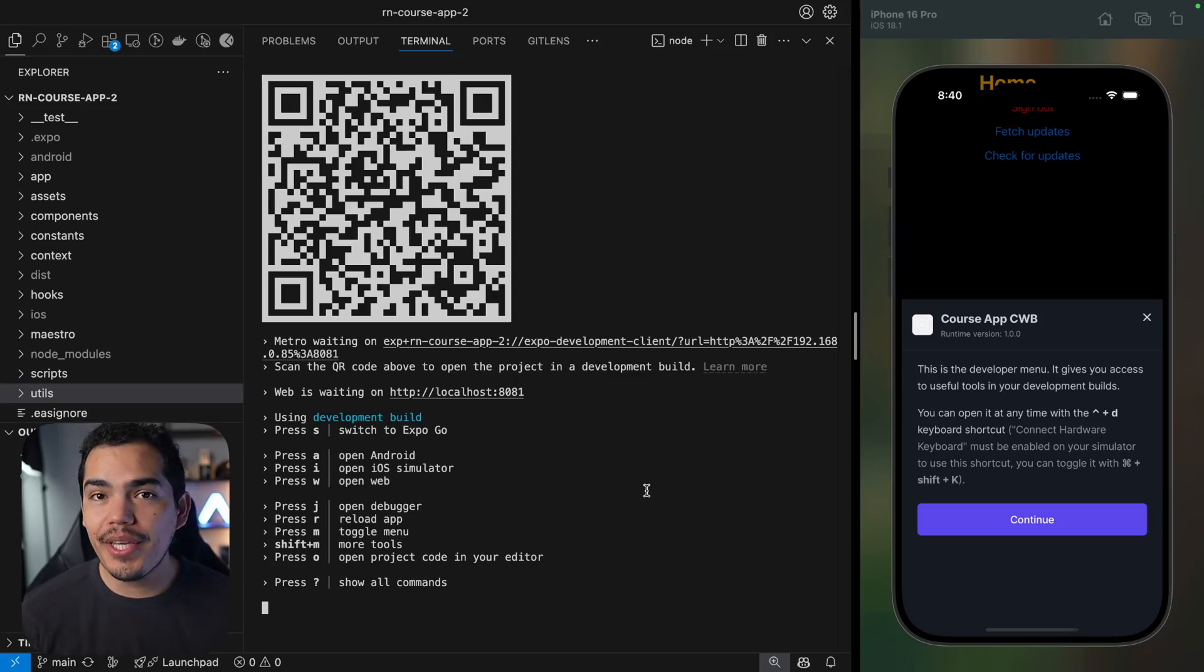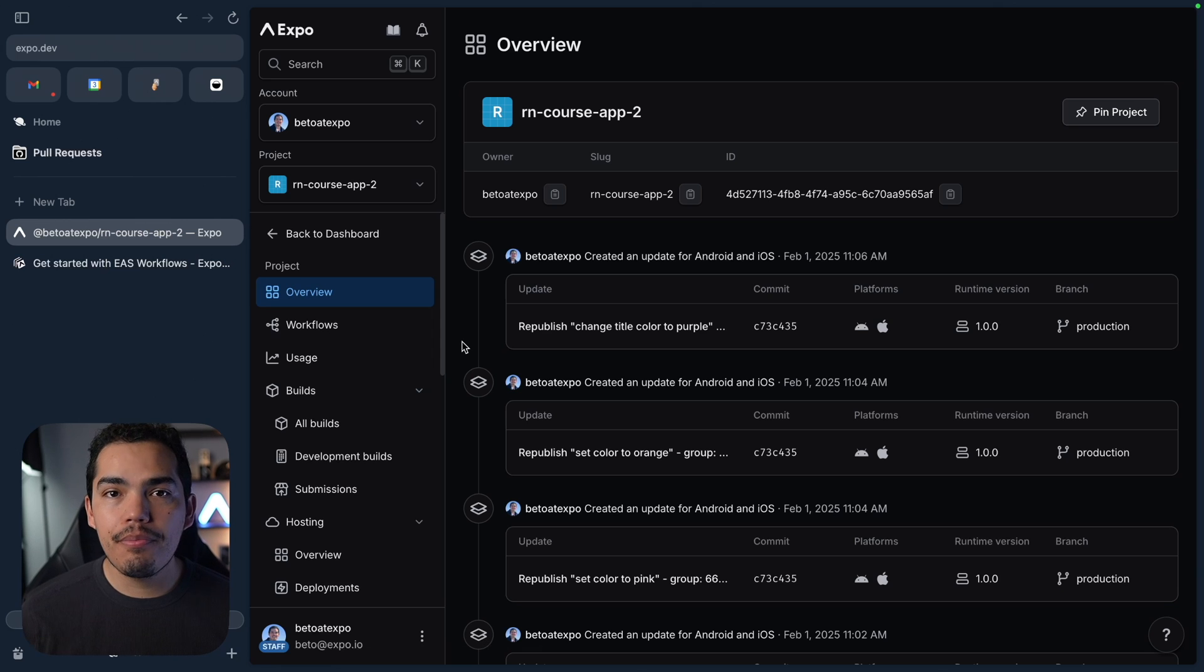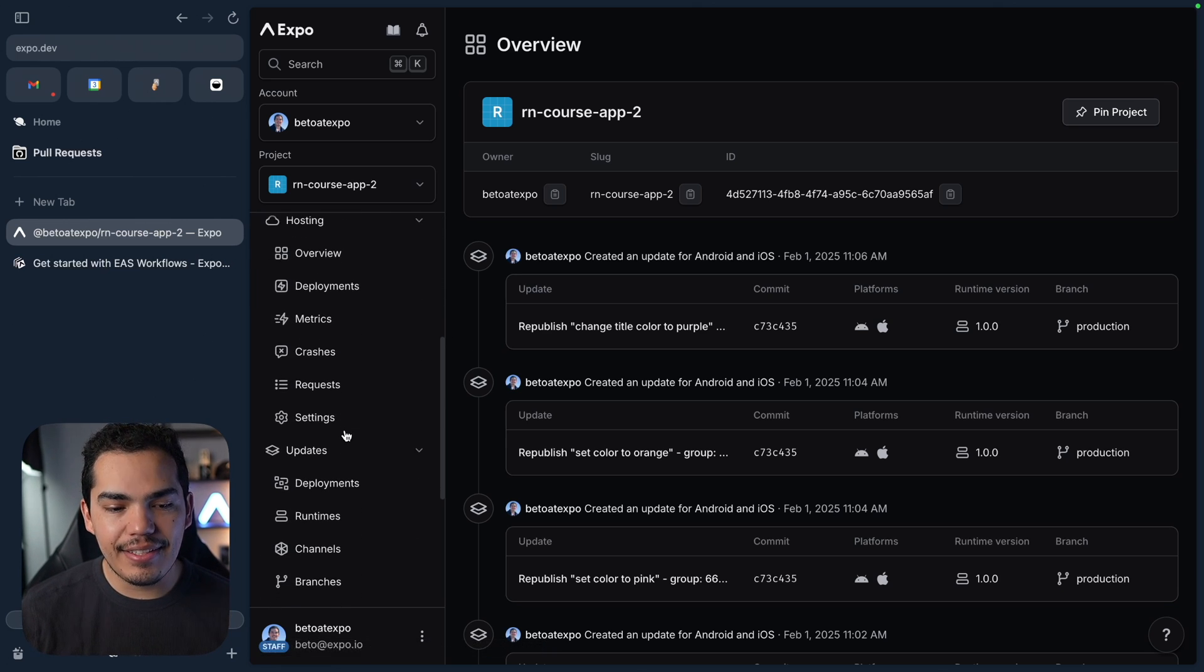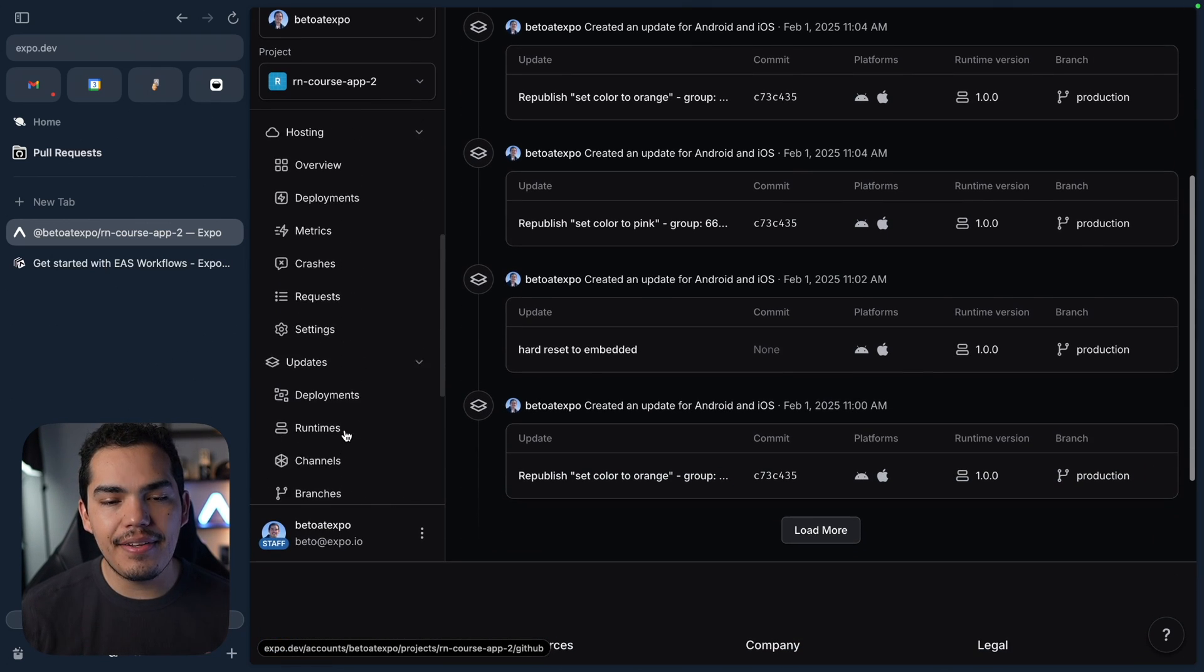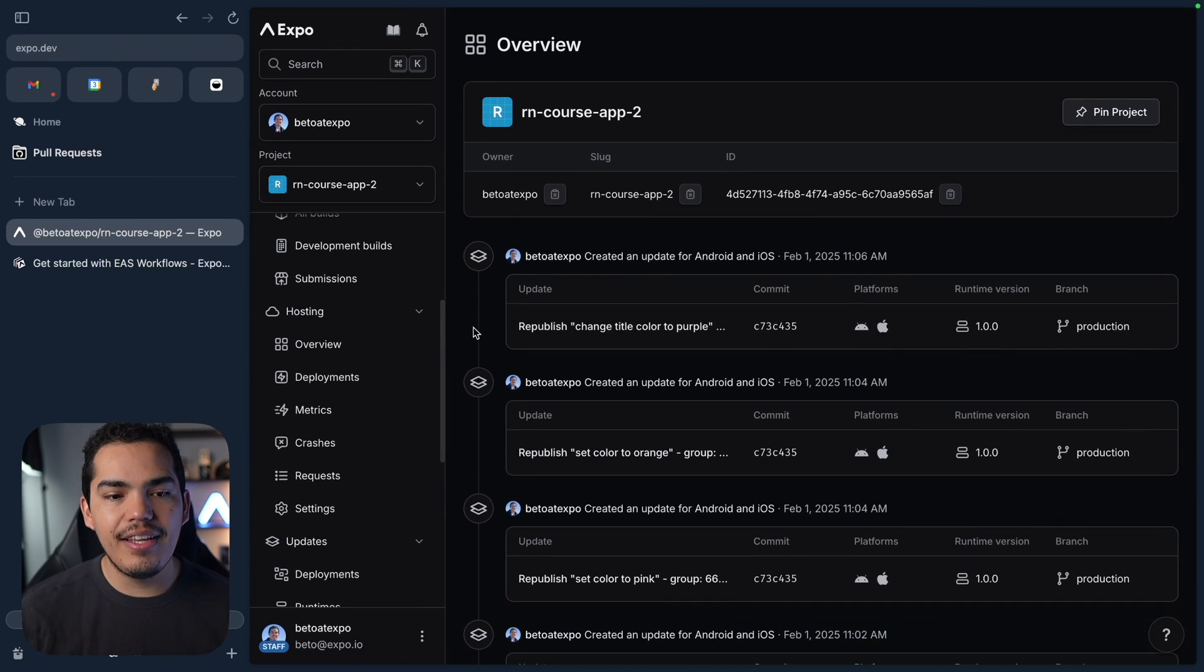Alright guys, just a quick recap. Here we have the application that we've been working on. So in previous lessons, we have used EAS Build, EAS Hosting, Updates, Deployments, and Environment Variables.